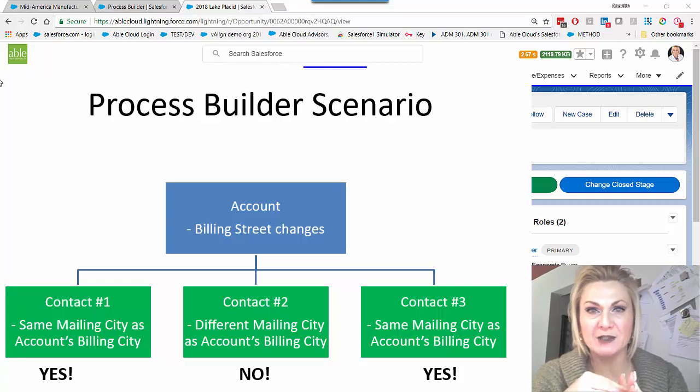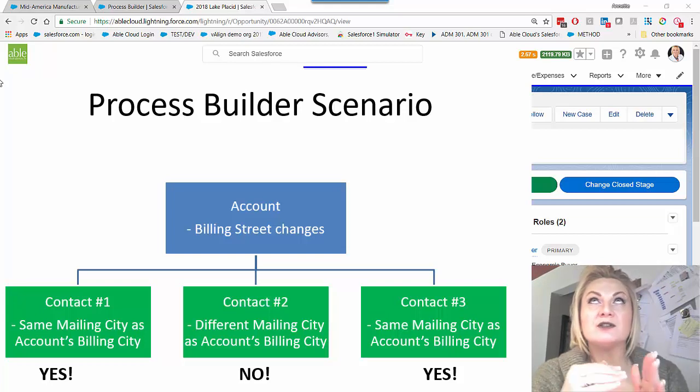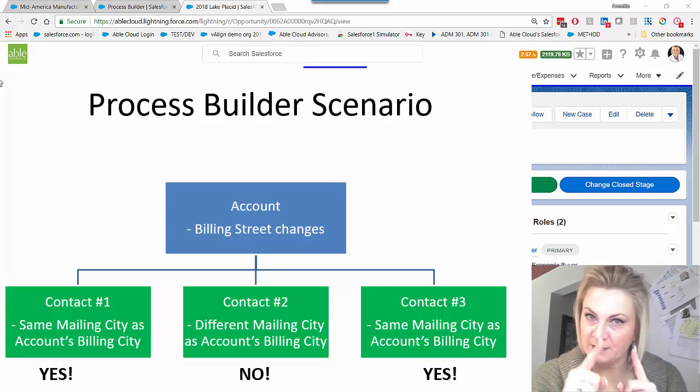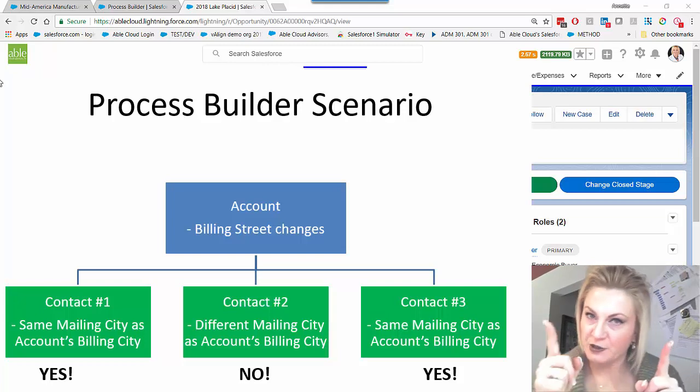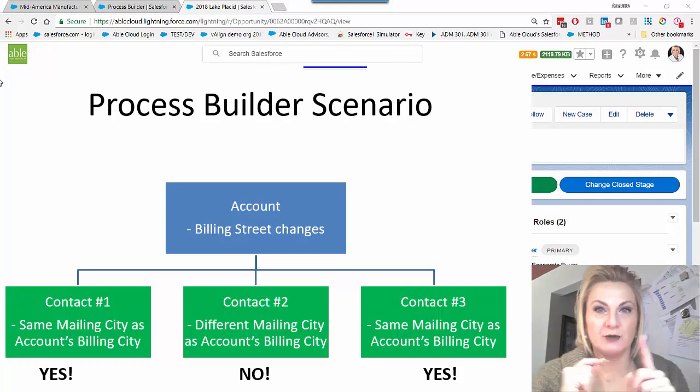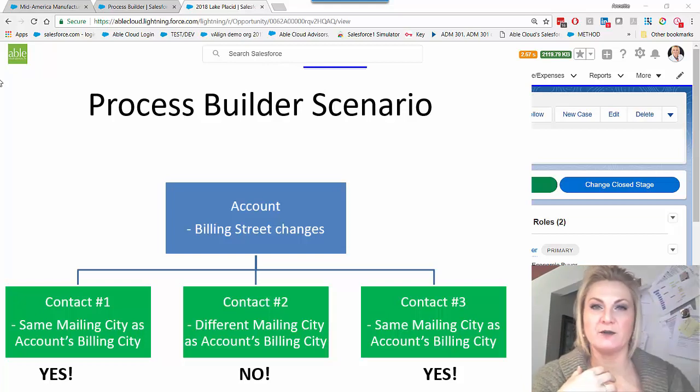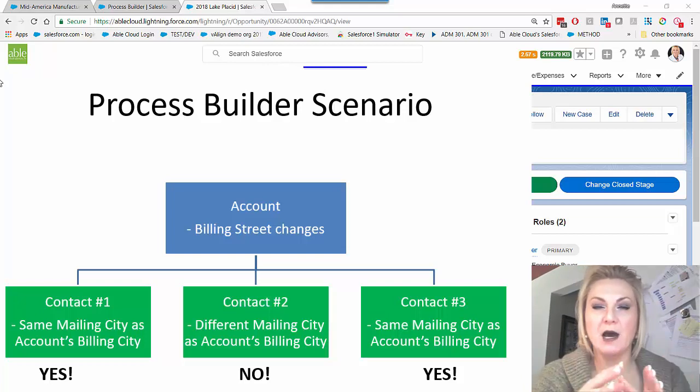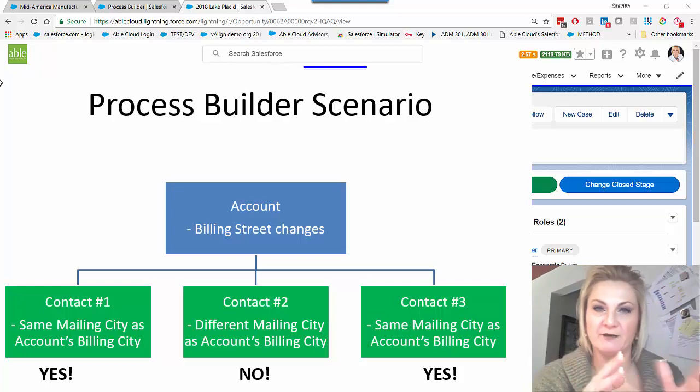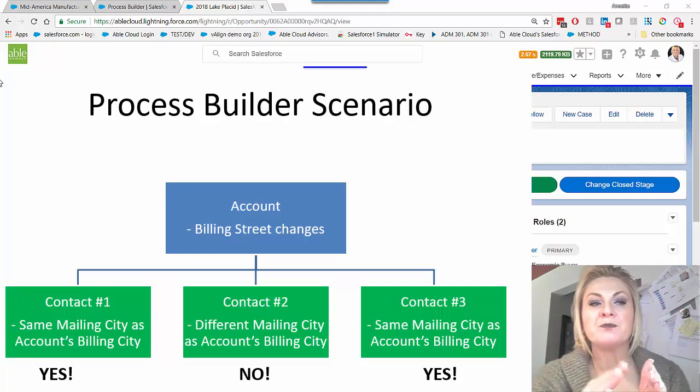I made it so that when the account address changes in any way, the billing address—so there's billing and there's shipping—it used to work in Classic for billing. Now, in Process Builder, you could set it for either one of those two native address fields.